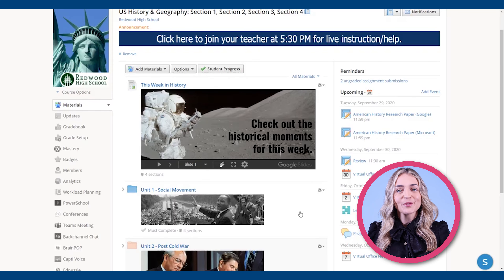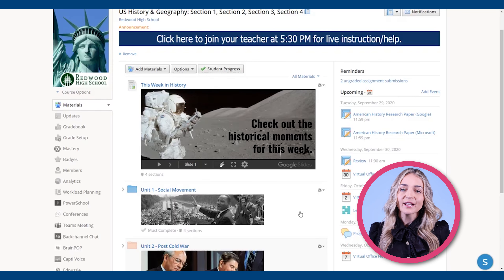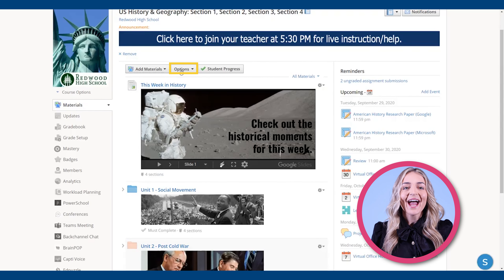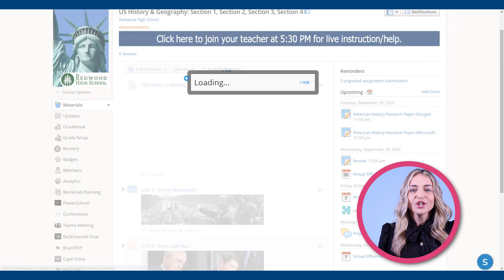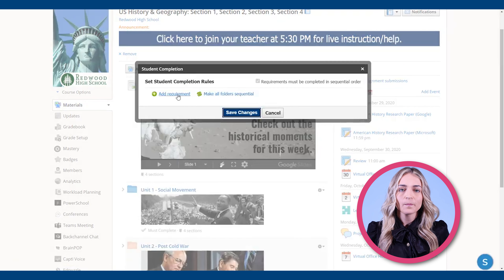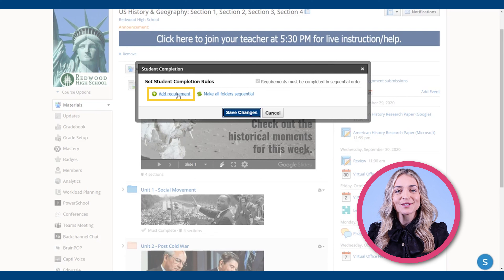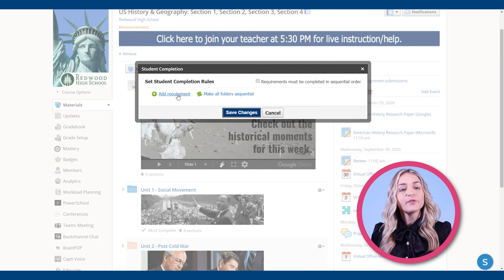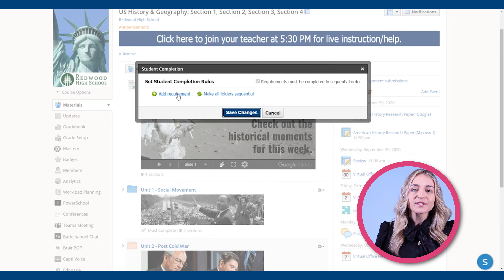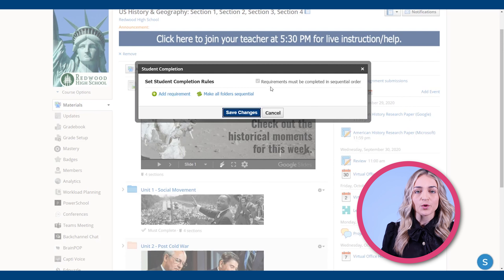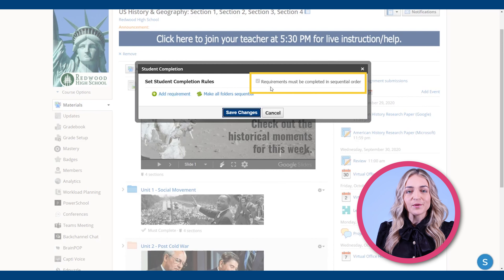Now that you know how to assign rules to a folder, let's go over how you add student completion rules to an overall course. To do this, go to the materials section in a course and click on options, then select student completion, just how we did for the folder level. Here, you can add a requirement — for example, completing unit one before moving on to unit two. By default, these are set to be done in sequential order, as you can see here.